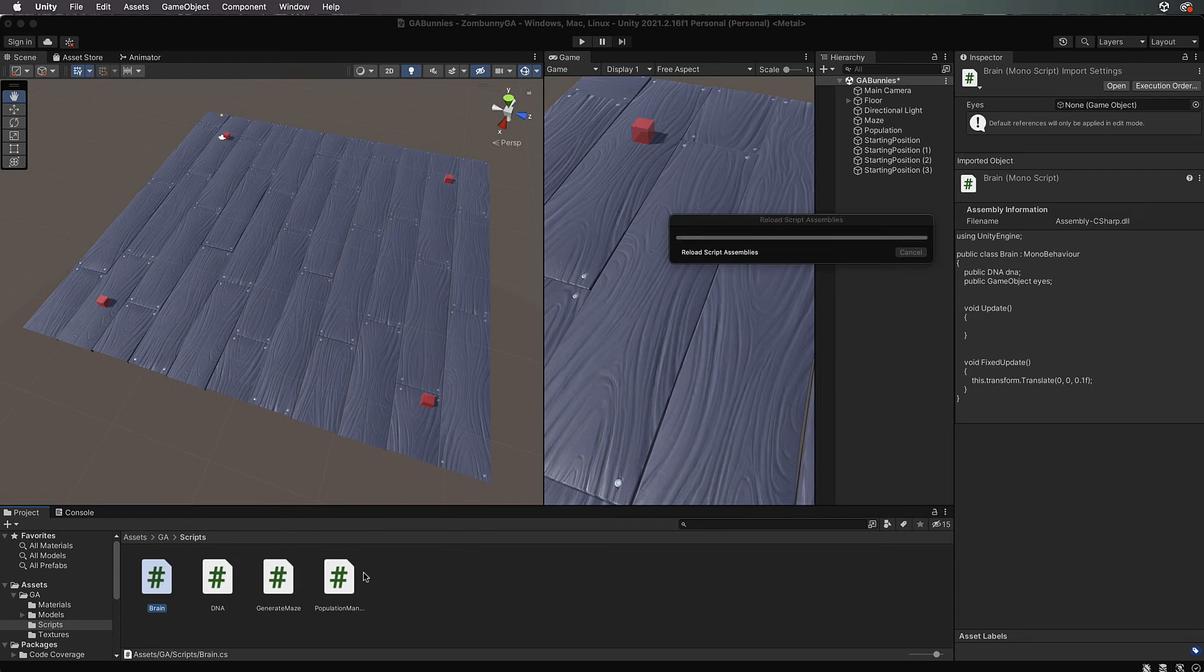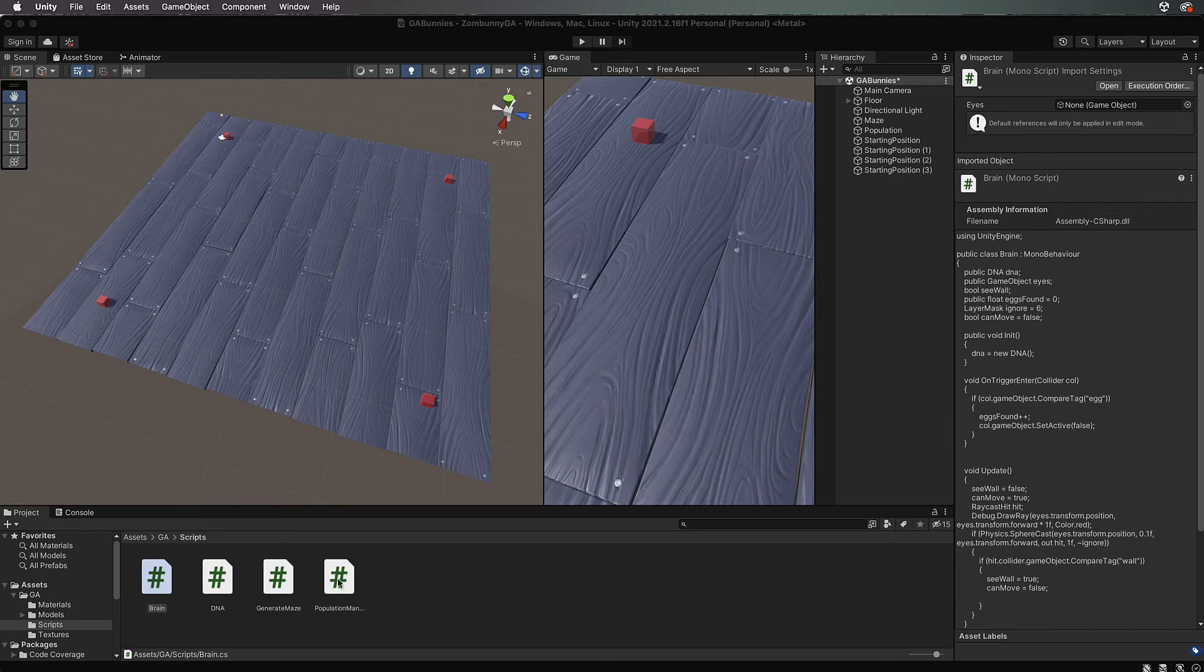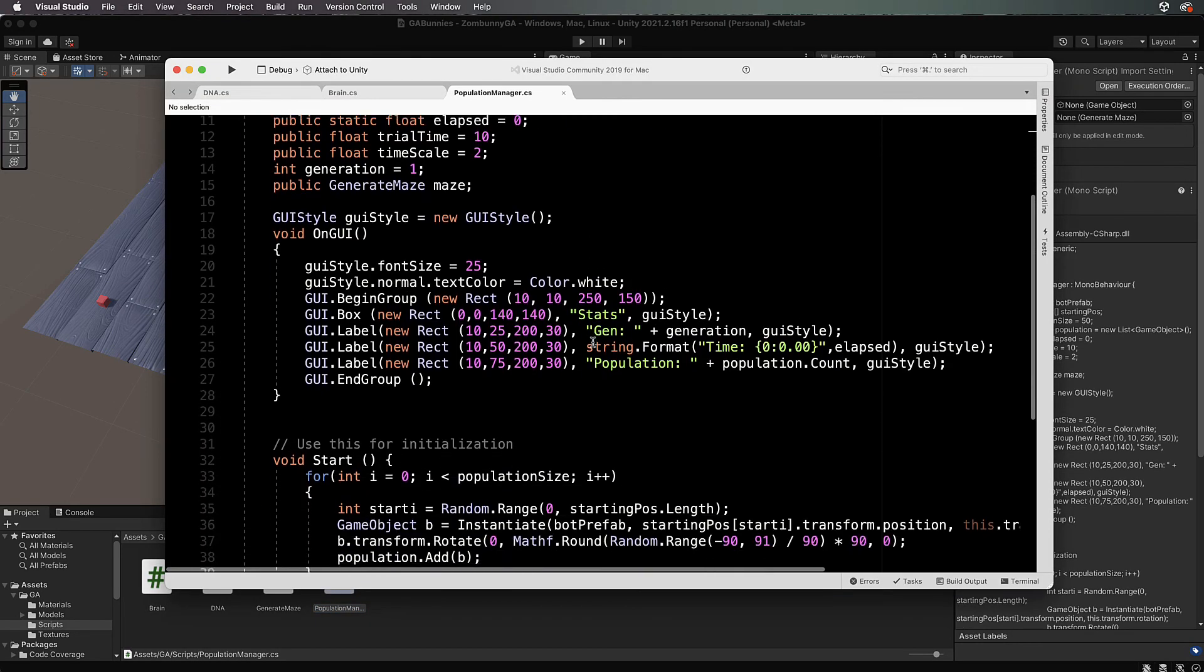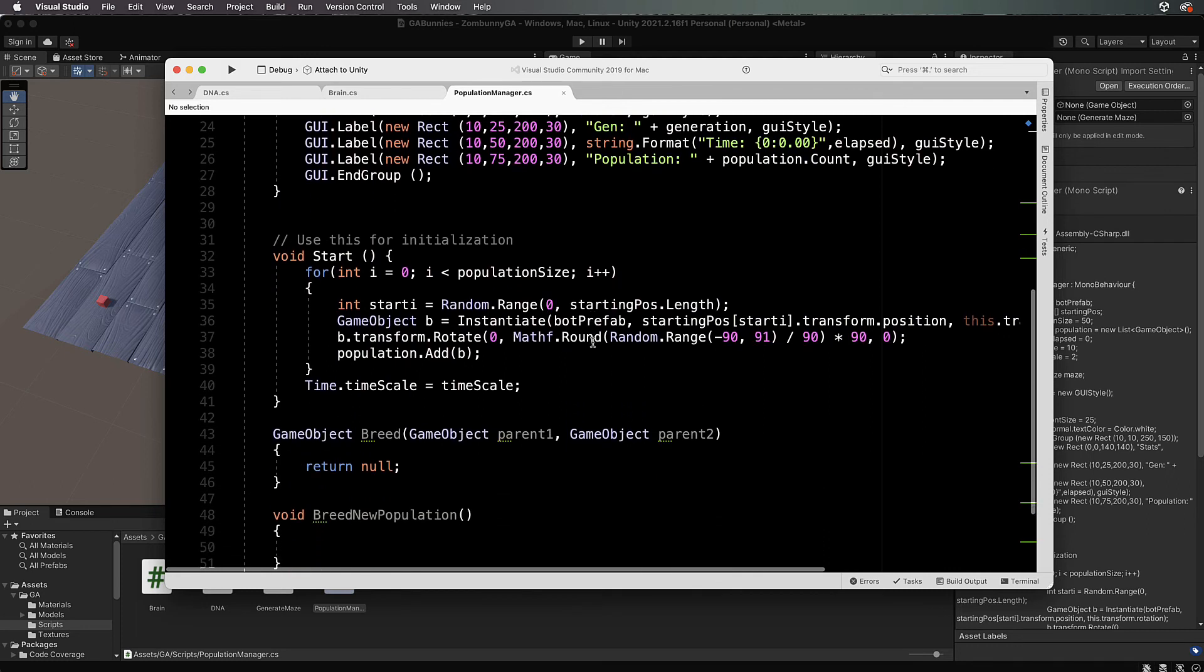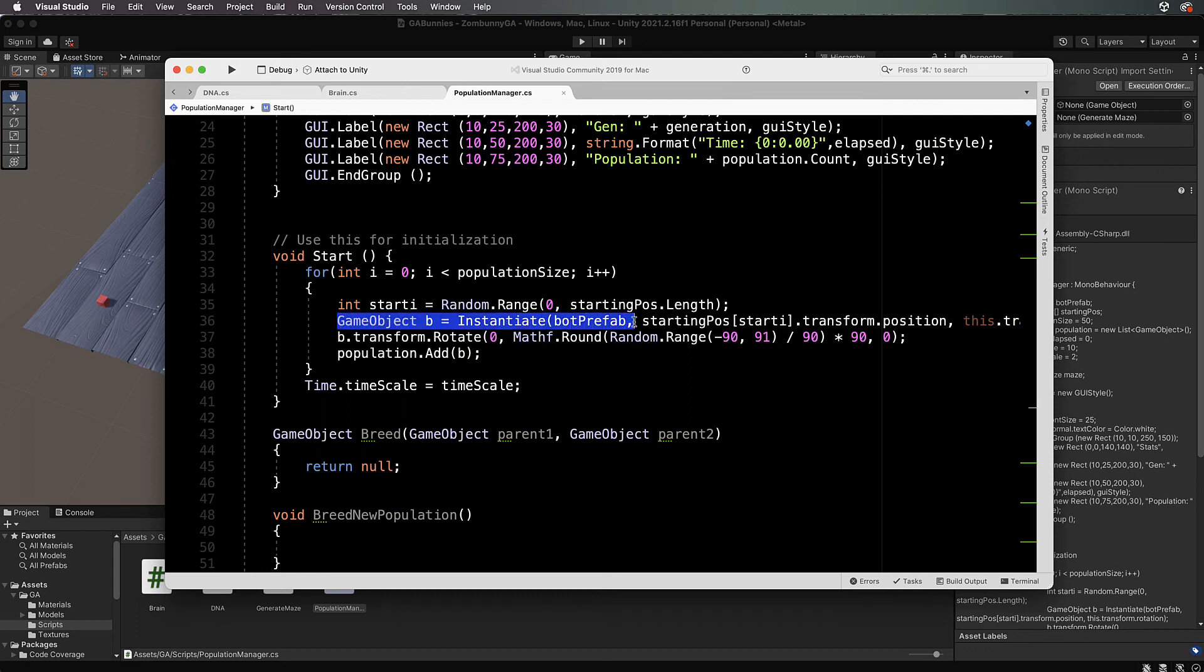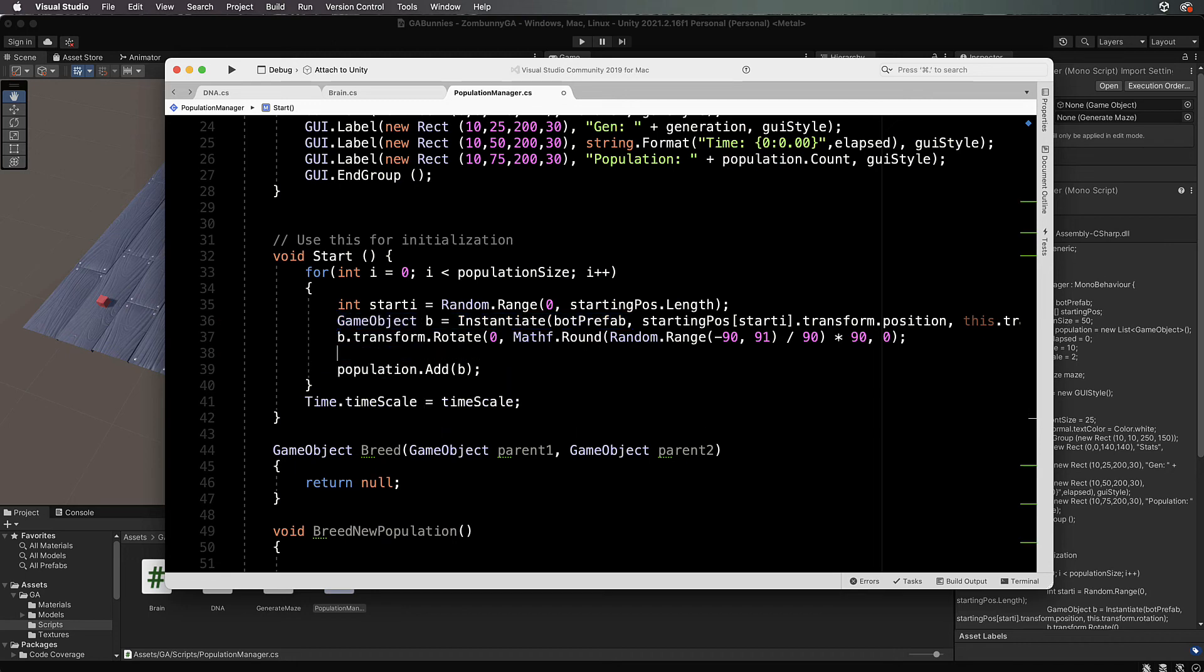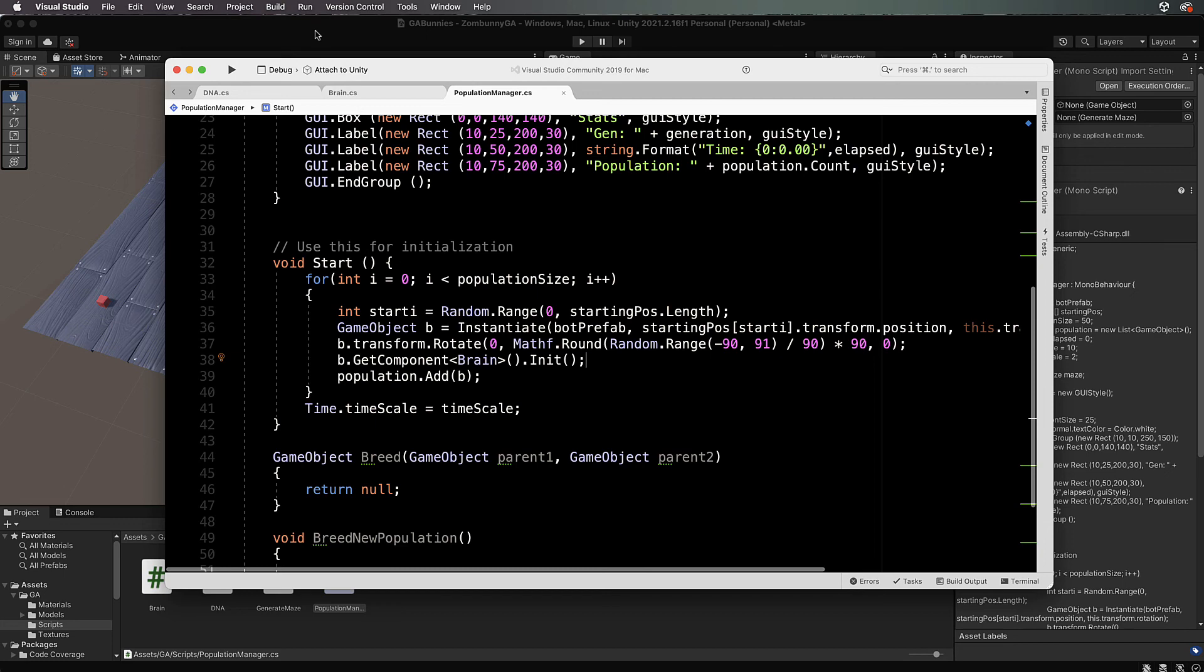To see this running we first need to make sure that initialize gets run to set the random DNA. We're going to come into the population manager and come down a little bit into the code where we're creating each of our agents. I've called them bots instead of agents, same kind of thing. For the bot when it's created before we do the adding to our population we'll go b.GetComponent and we'll get the brain and we'll call that init so that zombani or all the zombanis that get created are going to have random angles for going forward.